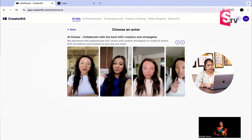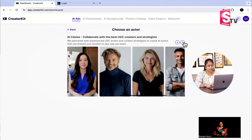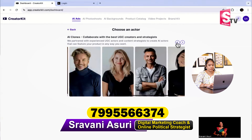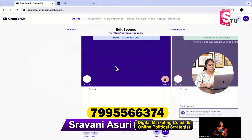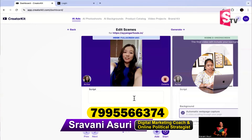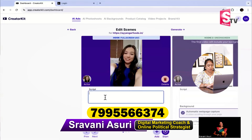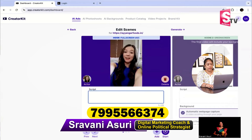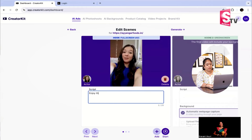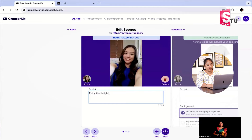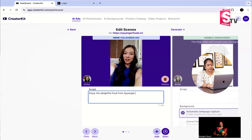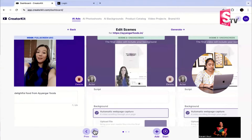Choose an actor, creator, or strategist who will talk about this product or service. I will choose this lady — it will be coming soon. We will go with somebody who is like this. Let's see how we can view the script in full screen and how we can generate the script. In the script: watch and enjoy the delightful food from Iyengar Foods. So let's take this.